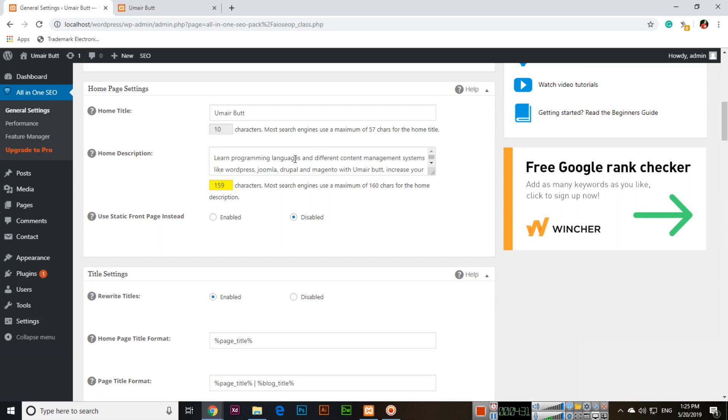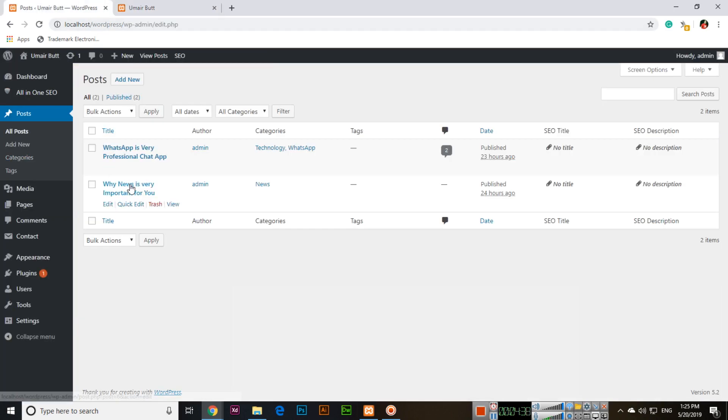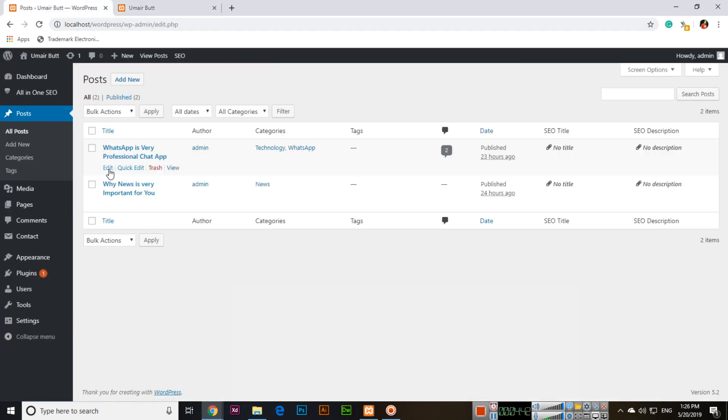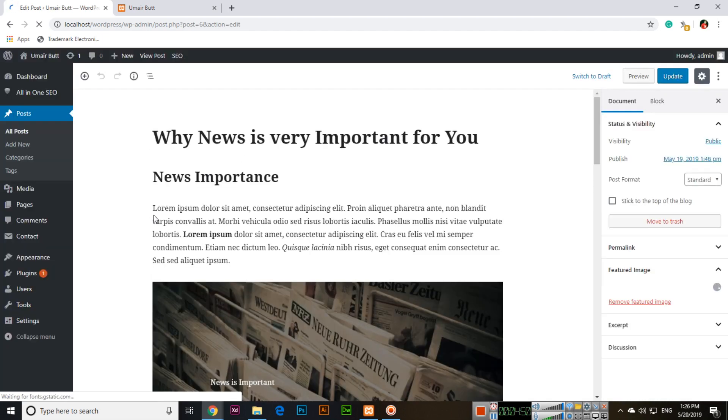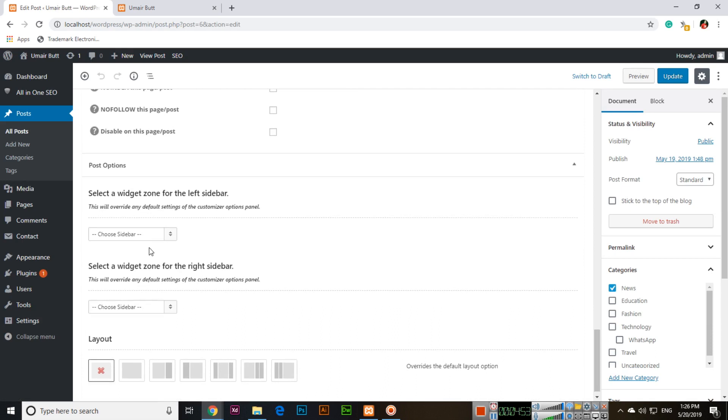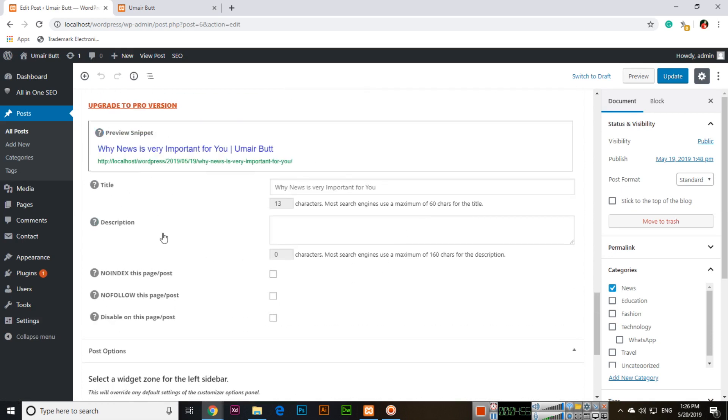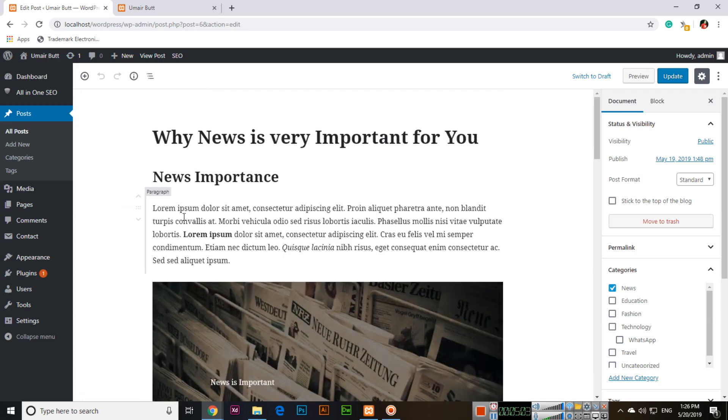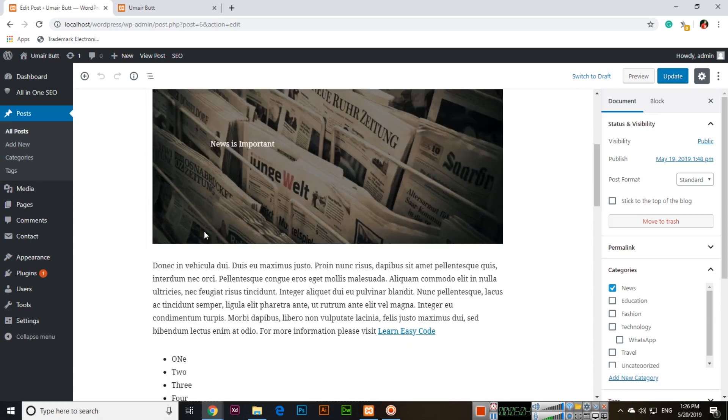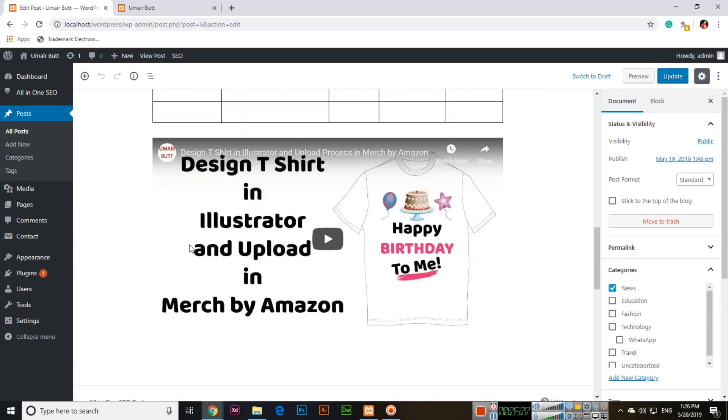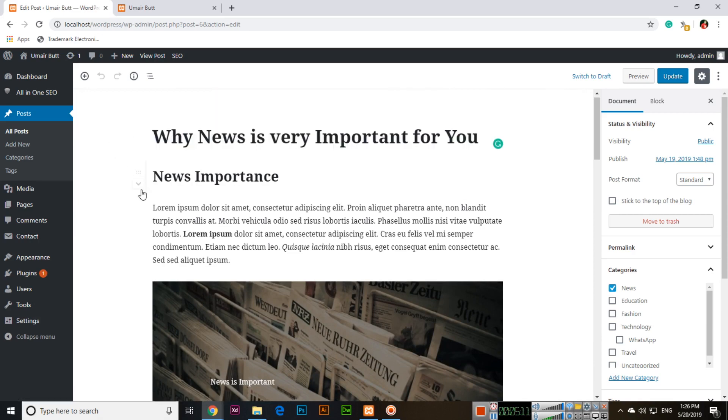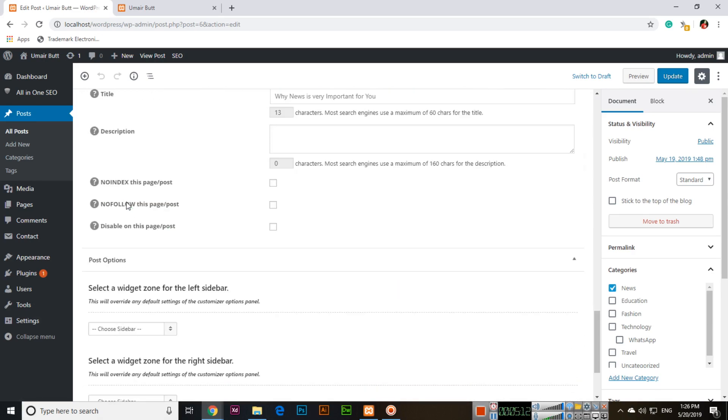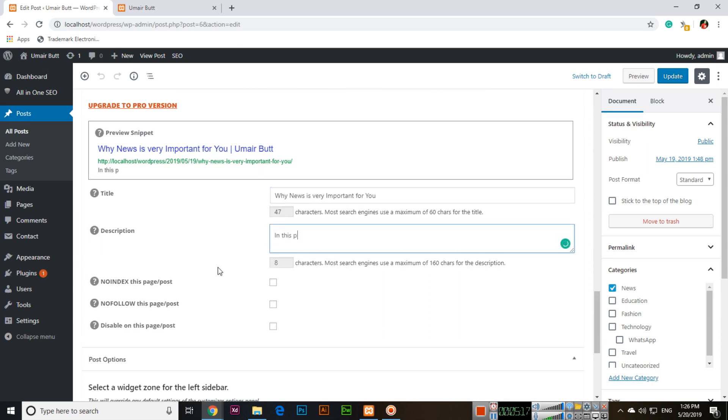The next thing is with individual posts. You will also have to create descriptions. For example, 'WhatsApp is very professional chat app' or 'Why news is very important for you.' If you don't use the All-in-One SEO Pack, it will select the first lines. But you should describe your entire post in 160 characters.